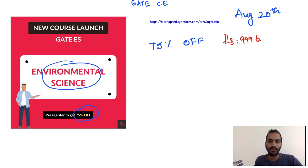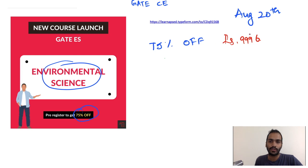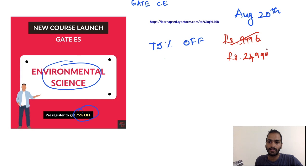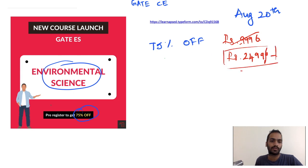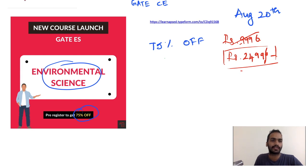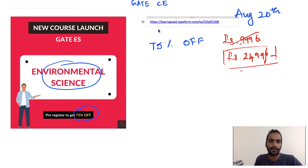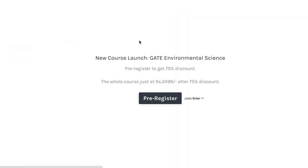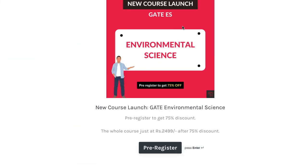With the launch offer, if you pre-register you will get it at rupees 2,499. Just at 2,500 you will get the whole course. What you have to do is just go to this link. I will leave this link in the description, so just go to this link.